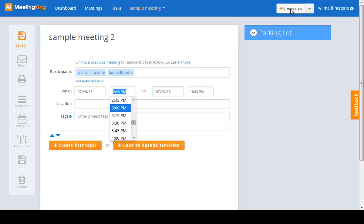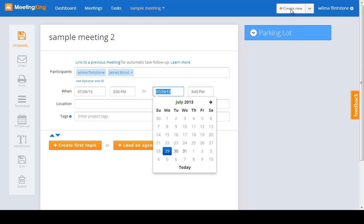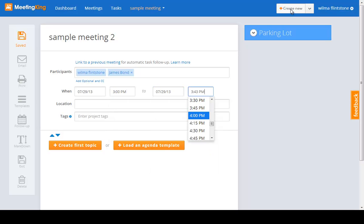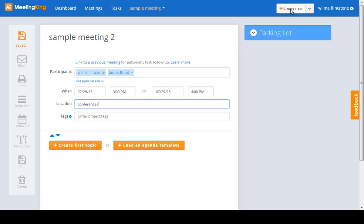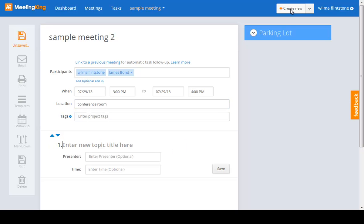I forgot to hit the enter key. Enter, select a time, select a time, conference room. Tab, tab, and topic.